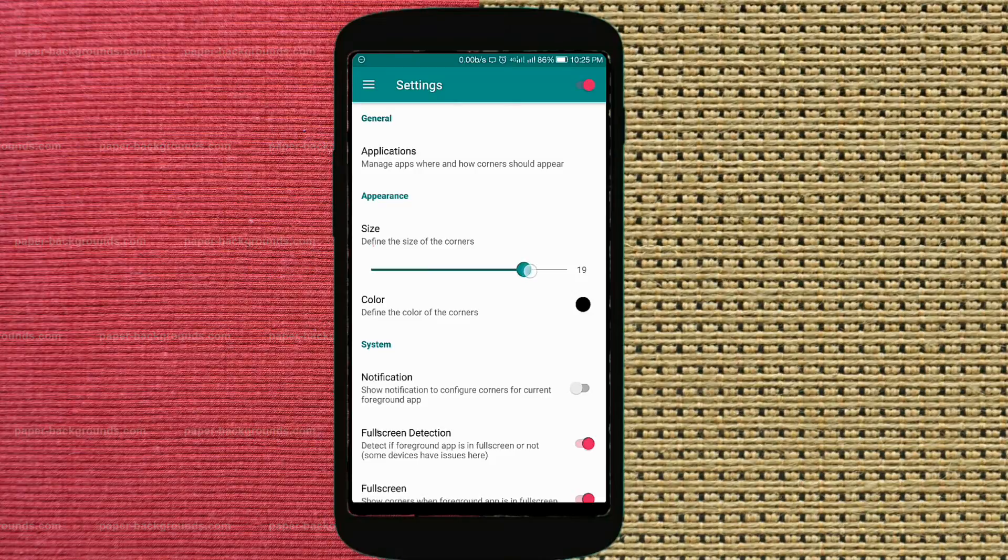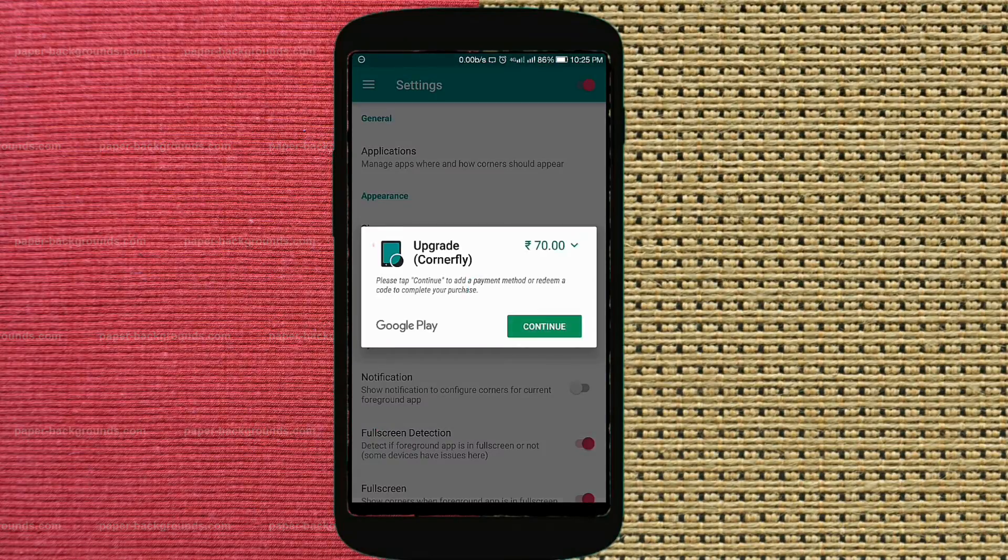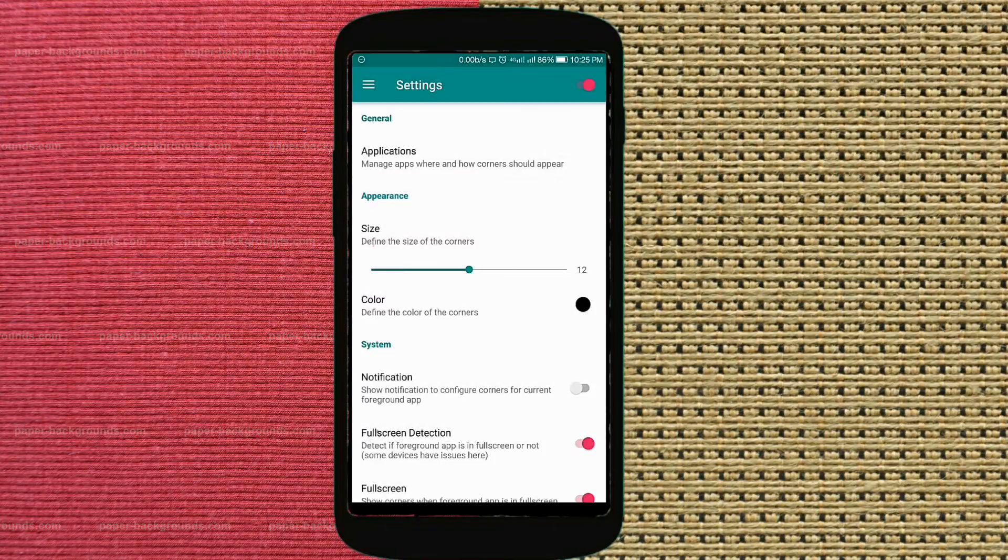But wait, you have to spend some money for that to get the pro version. But in my opinion, the default size is no less in the terms of looks or adding some beauty to your display.